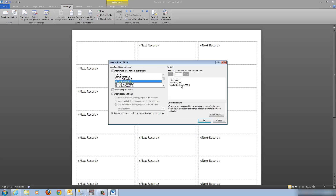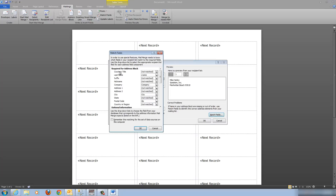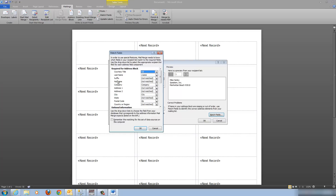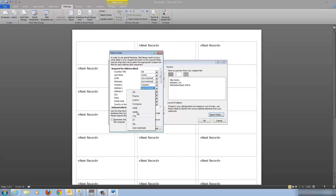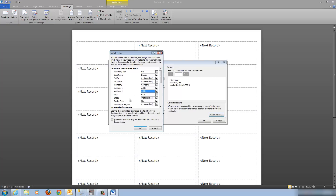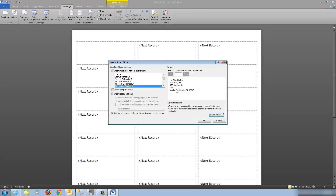This is because Word was not able to match all the fields it needs to build this label to the fields in your list. The way to fix that is to match the fields. Go down to Match Fields — the courtesy title is really the salutation, so I choose 'Sal.' Then for address one, use the drop-down and match it. For address two — we got the city, but the state Word wasn't able to match, so manually choose 'ST.'